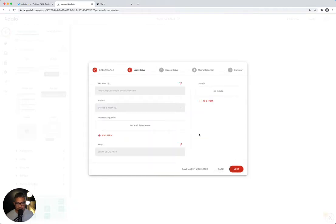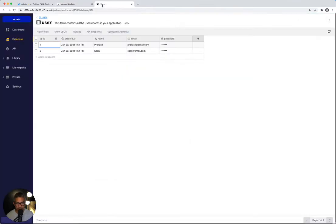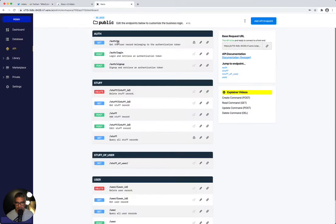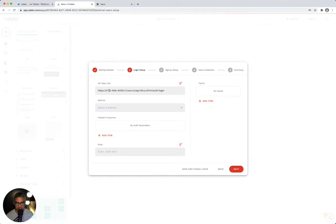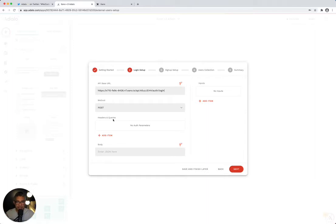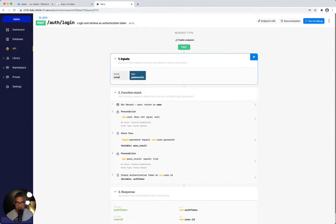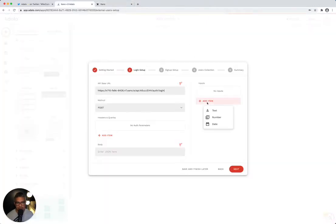I'm going to click next. The first thing it's going to ask me to do is set up my login endpoints. We already have that in Xano. So I'll go to the API, go to my login, copy this endpoint URL for login, and paste it in here. The second thing it asks is to fill out the method, and the method here is POST — I'm posting the login and password to log in my user, it's almost always POST. Then I need to specify inputs — email and password, both lowercase.